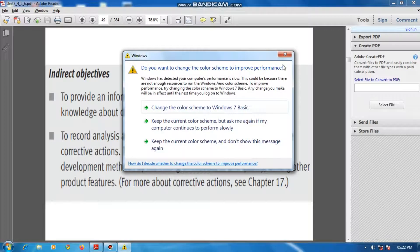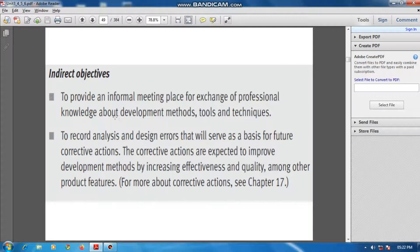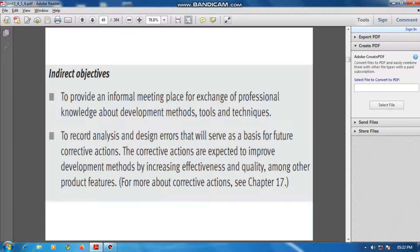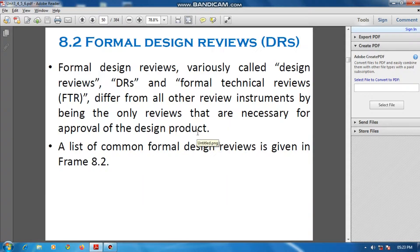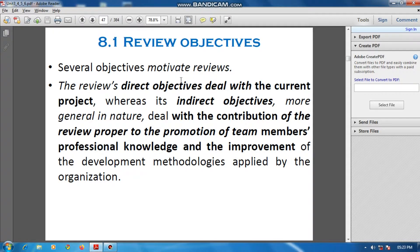The informal meeting is a place where team members can exchange professional knowledge related to development methods, tools, and techniques. The final objective is to record analysis and design errors that will serve as a basis for future corrective actions — so that each error is recorded and used as proof for future corrective actions.